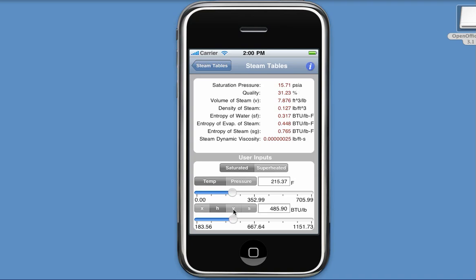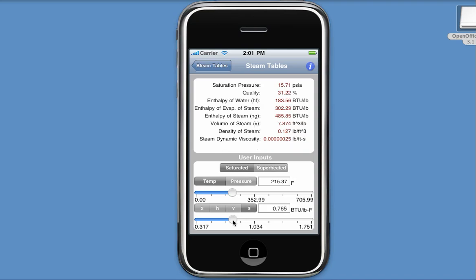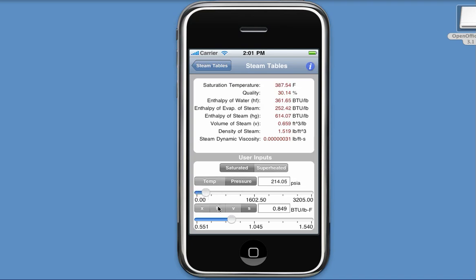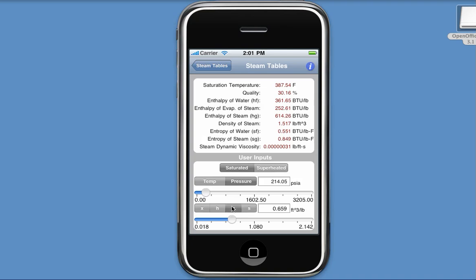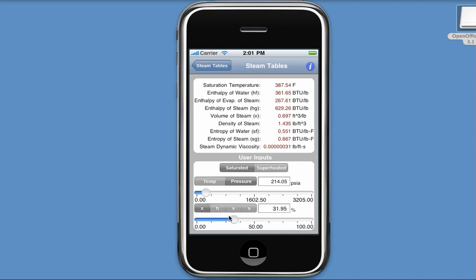I can do the same for specific volume and also specific entropy. Or I can calculate for pressure and specific entropy, specific volume, specific enthalpy, and quality.